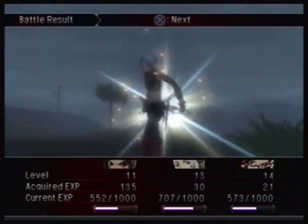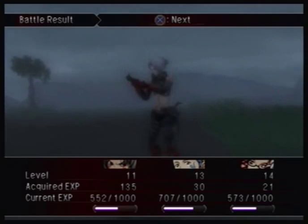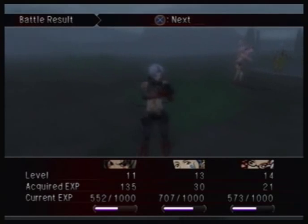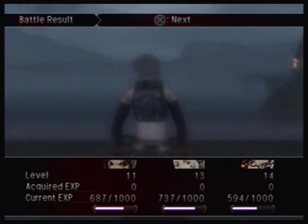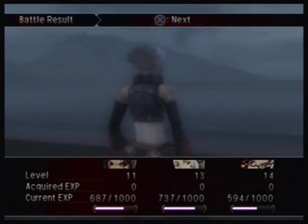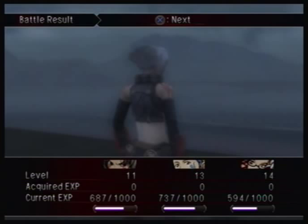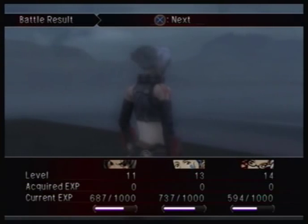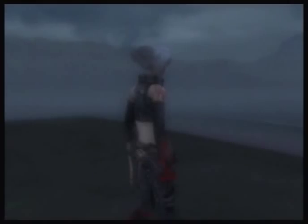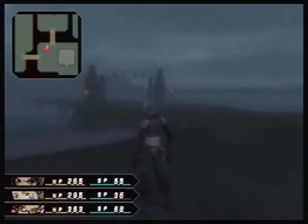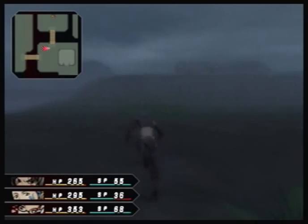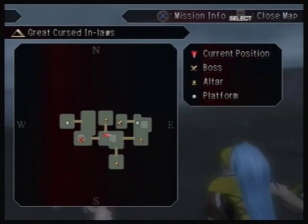If you can finish a battle before your Morale Gauge runs out — you'll notice the longer a battle goes on, the Morale Gauge drains, and when it runs out you leave the mode — but if you manage to finish the battle before that, you actually keep some of your gauge.